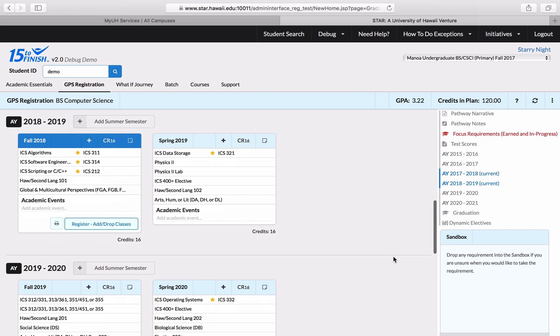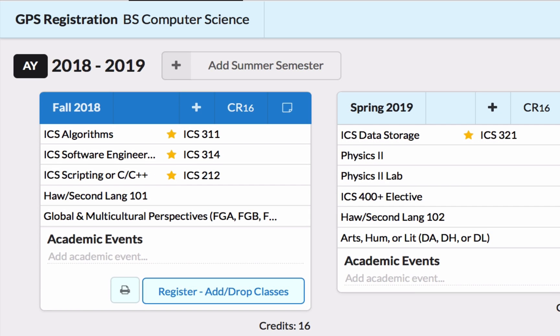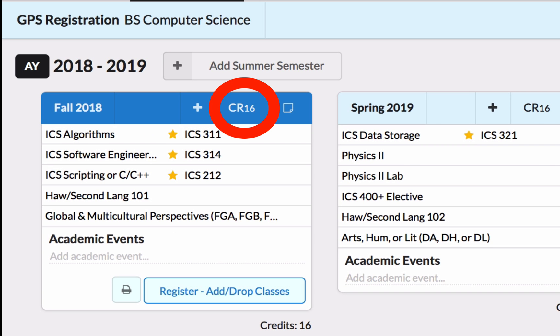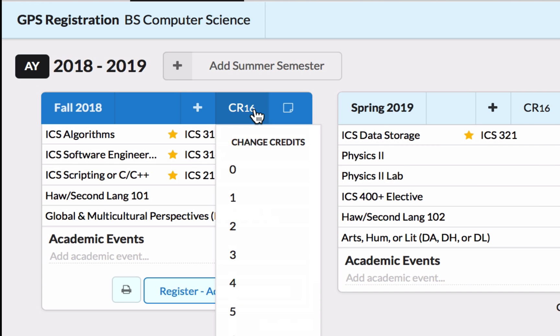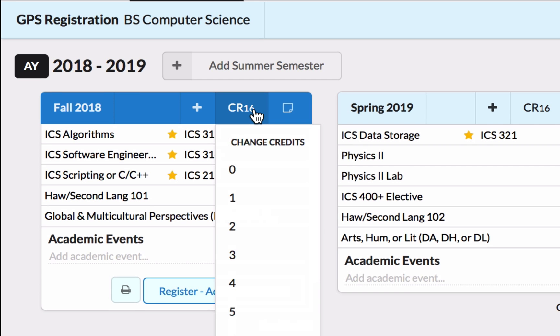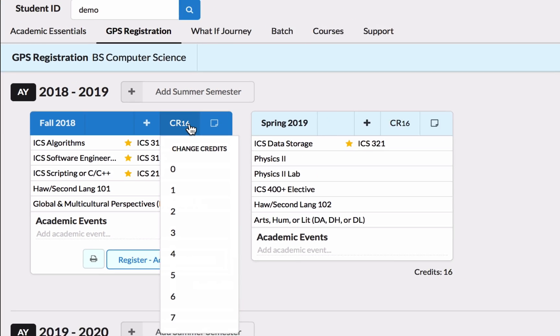The GPS Registration tab lays your courses out into semester blocks. Each semester has a set credit limit, shown here, which you can control by changing the value of this number.